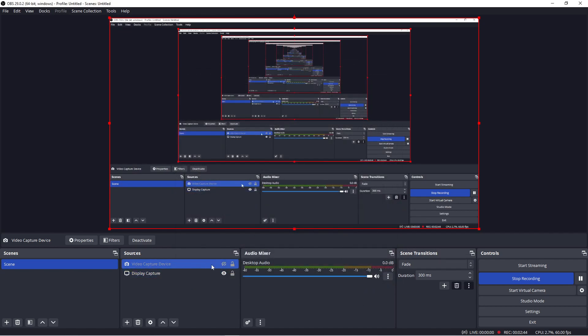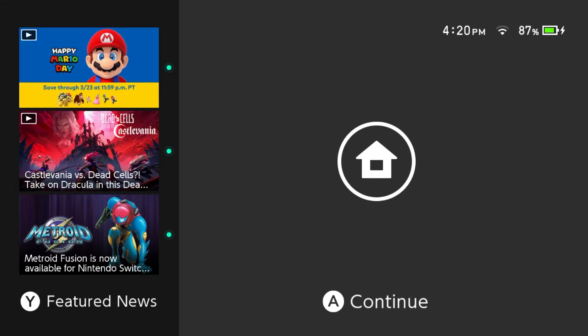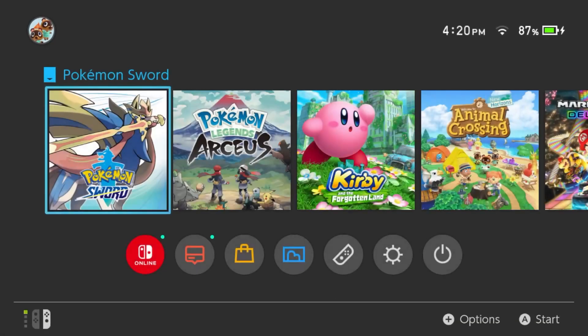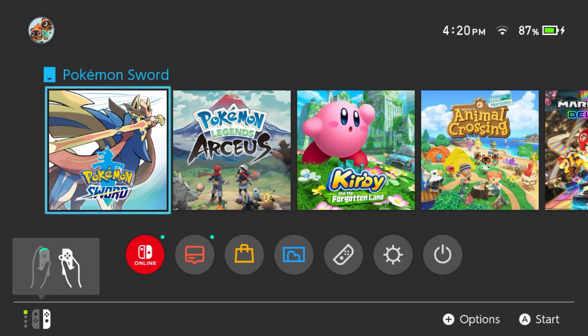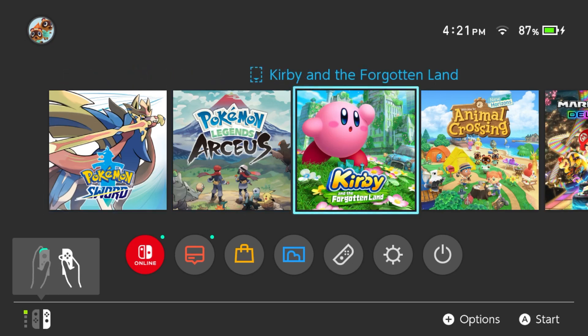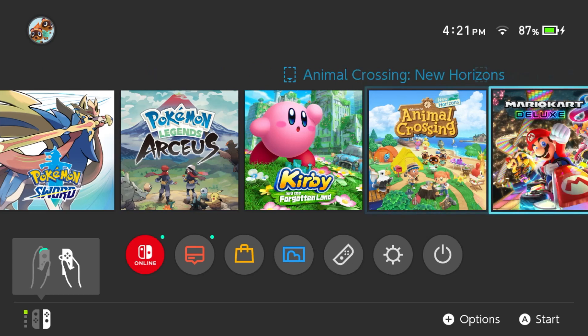And then when I go ahead and hit this little eyeball right here, we will see the actual capture device and you'll see the whole screen fill up. And there you go. This is the switch and you can see displayed right there. And so we'll just go ahead and hit A to continue. And there you go.